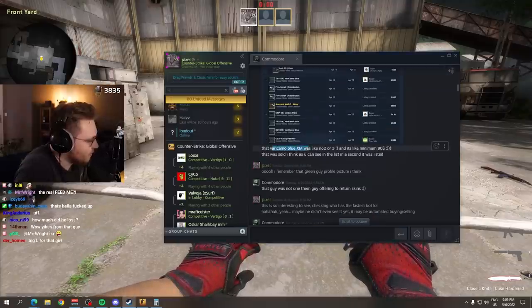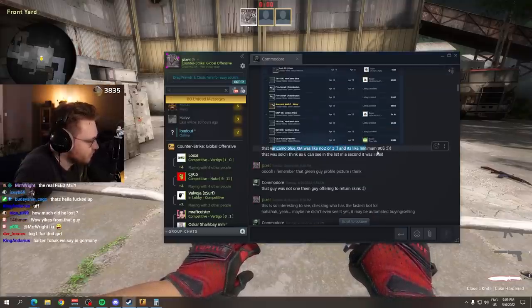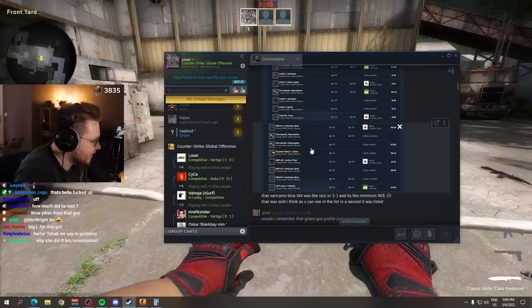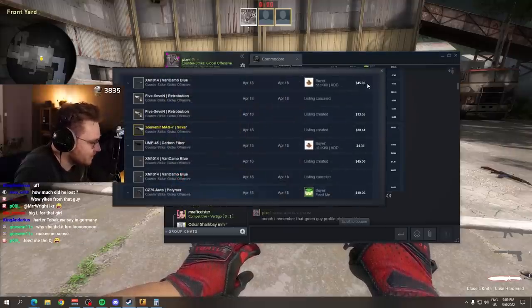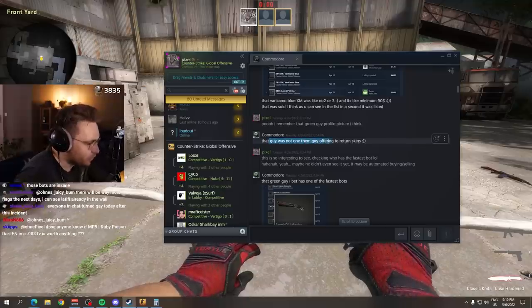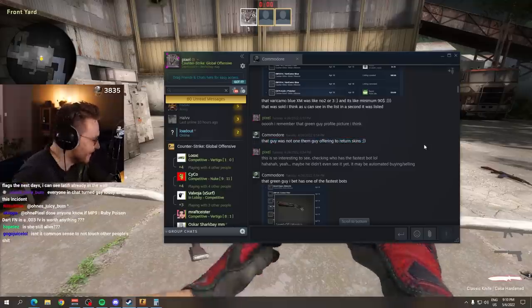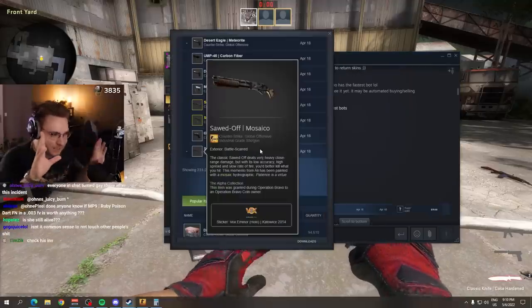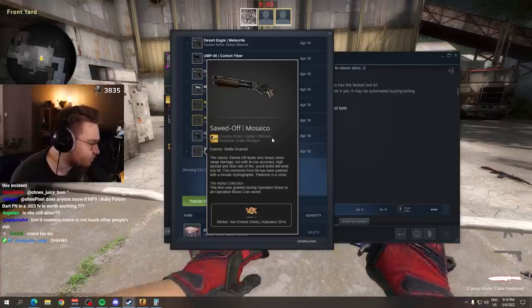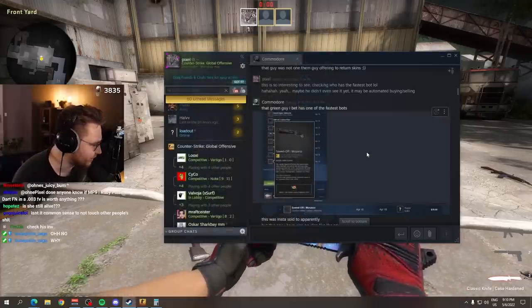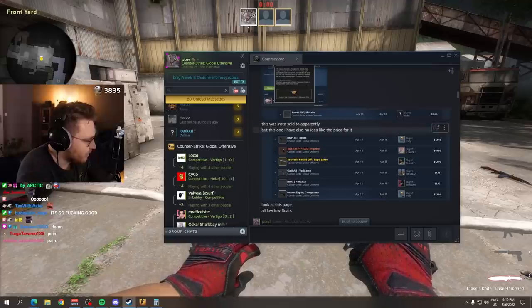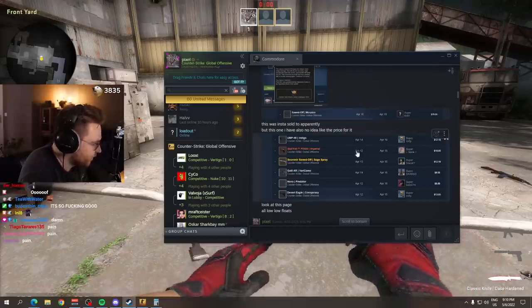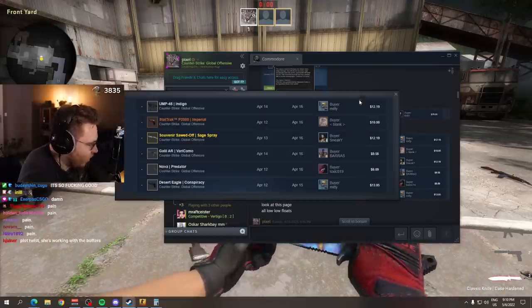The Vari Camo XM was like number two or number three. And it's minimum $90. It sold within a second. His girl decided to list it for $45. Instantly sold. That guy was not one of them offering to return the skins.